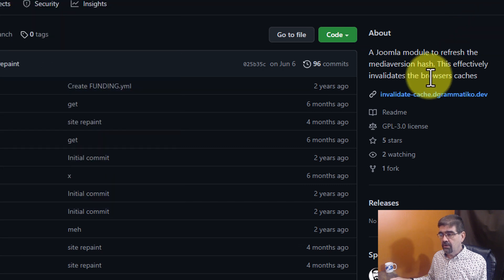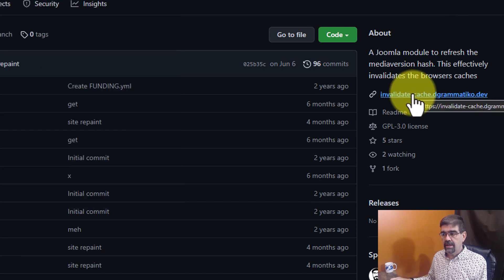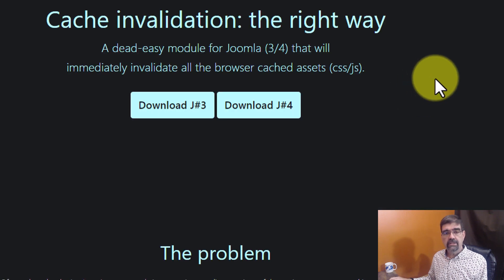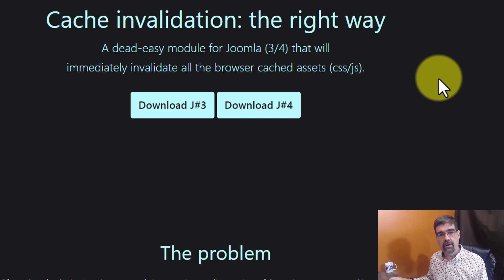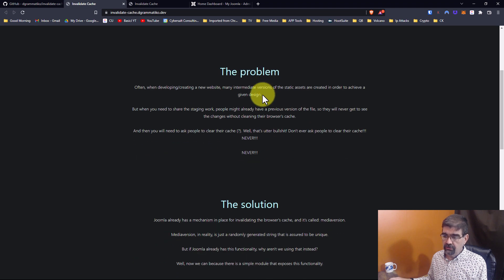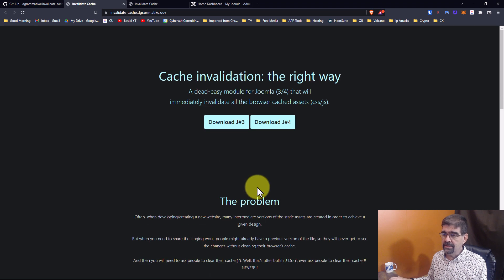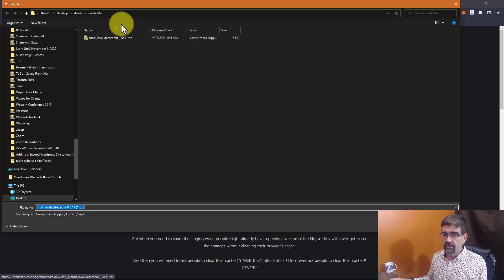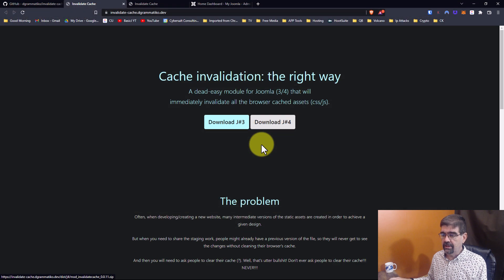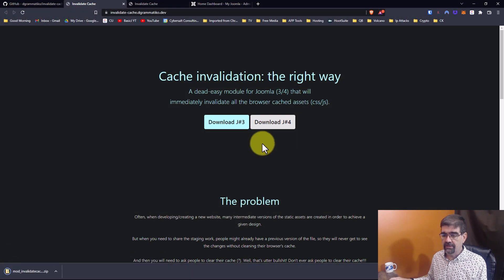Once there, you're going to click on this link on the right-hand side column. Today we're going to install it for Joomla 4 — I actually have a previous video on Joomla 3. You can also read here how it works and what it does. We'll download this and save it to the computer.